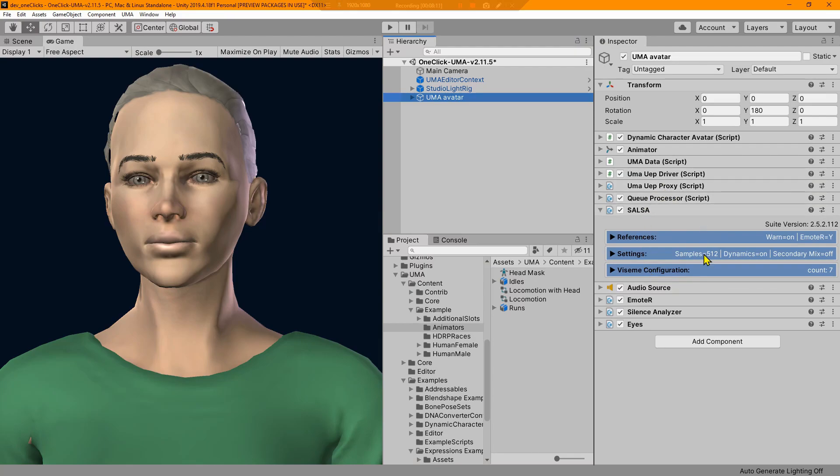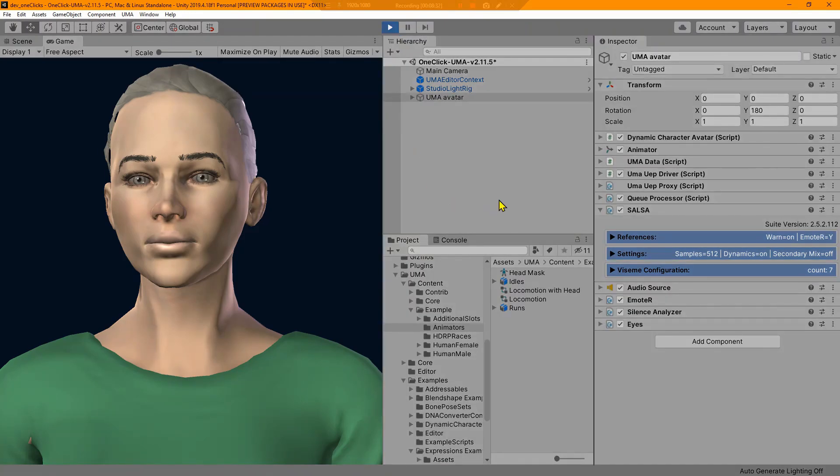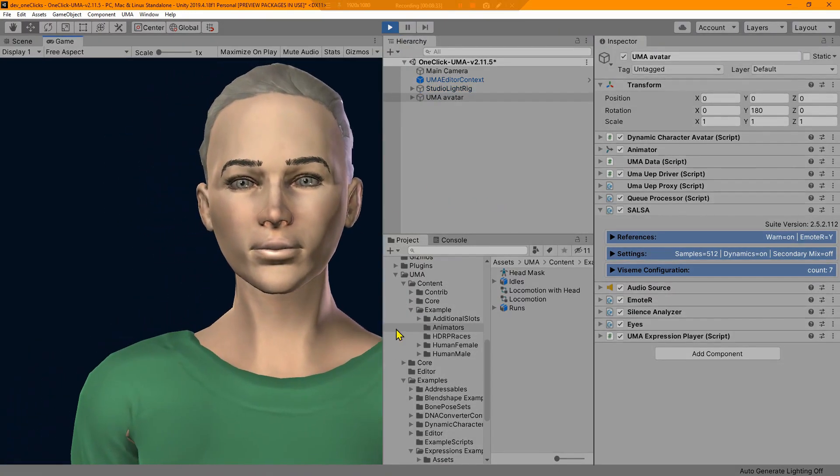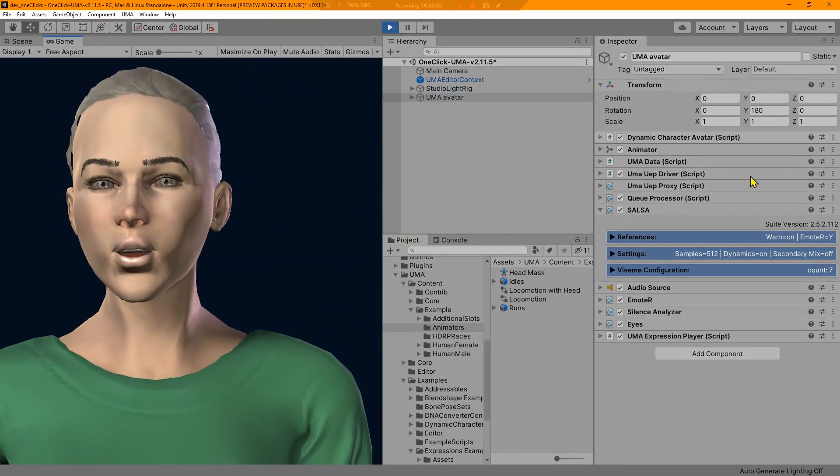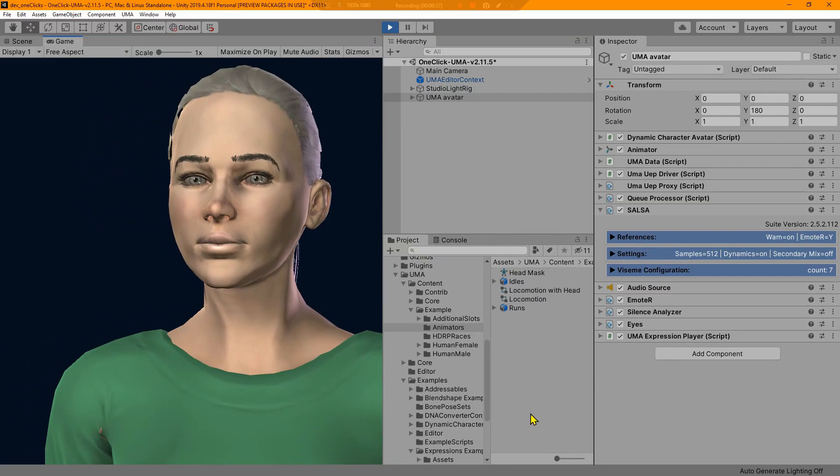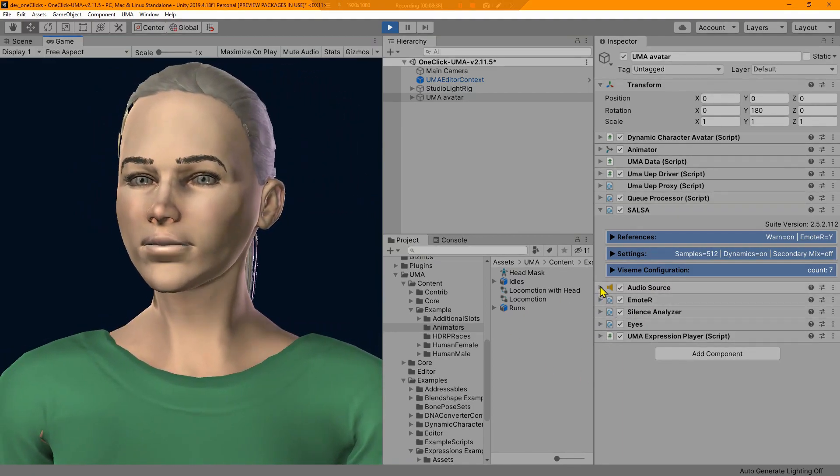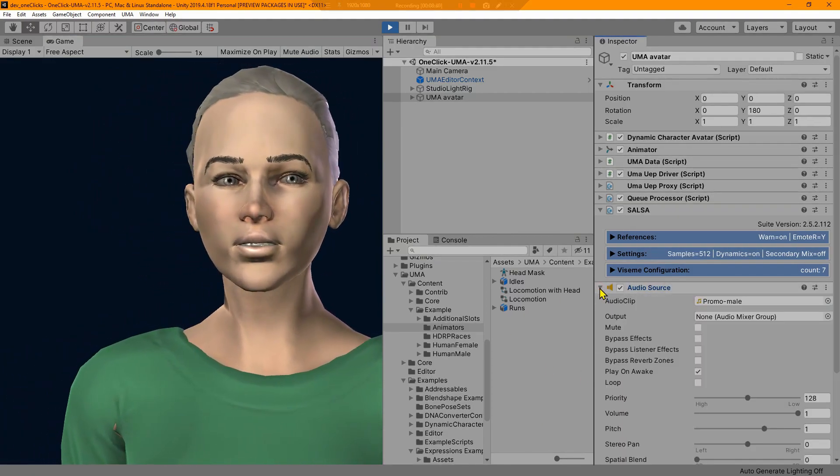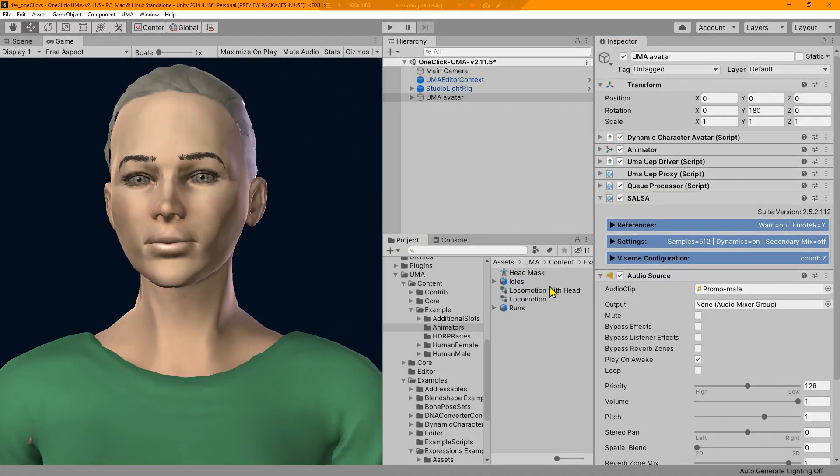This is the active piece in the Uma one-click system and we'll be going over the driver in a little bit more detail here shortly. So now we can see that if we go ahead and run this SALSA simple automate, we get the default one-click setup which includes my lovely promo voice.